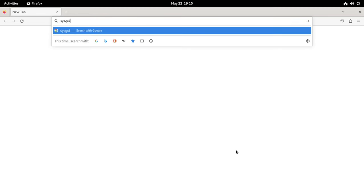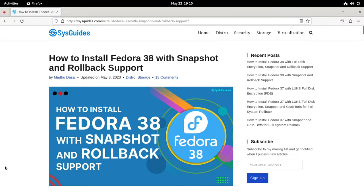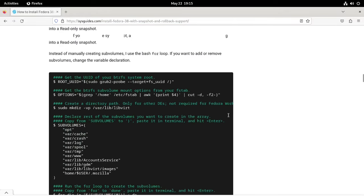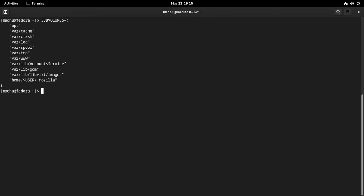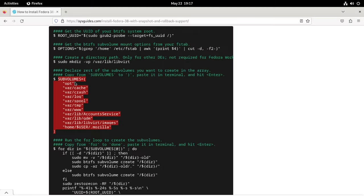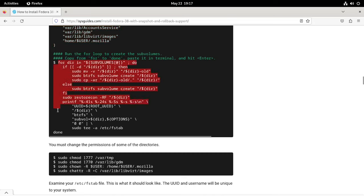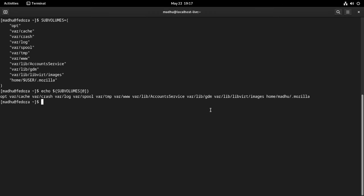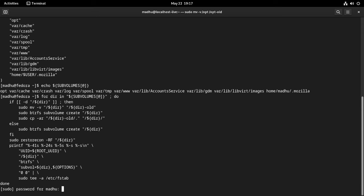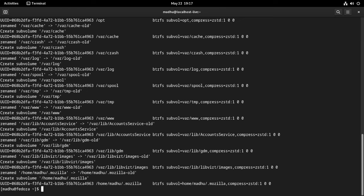I'll now go to the browser and open the web page for the guide I wrote on this subject. Please visit the page for more information — I've included a link in the description. Copy everything from 'subvolumes' to the closing parenthesis, paste it in your terminal, and hit enter. Verify that the variable contains all of the sub-volumes you want to create. Return to the web page and copy the script to create sub-volumes from 'for' to 'done'. Paste it into your terminal and press enter. All of the sub-volumes are now created.